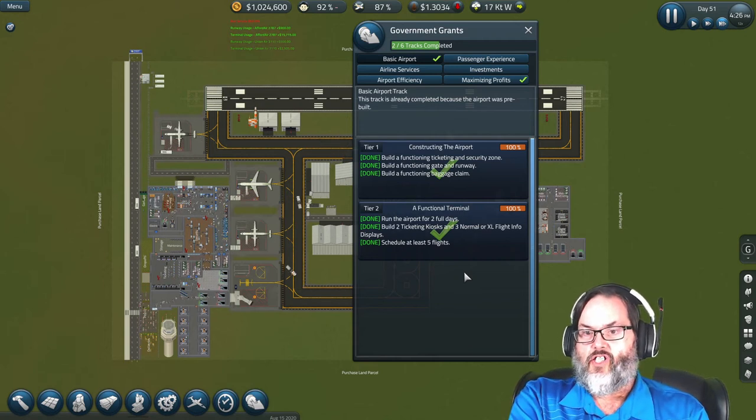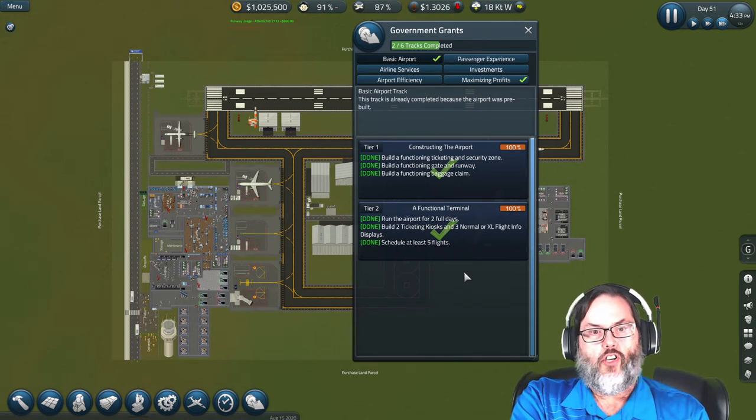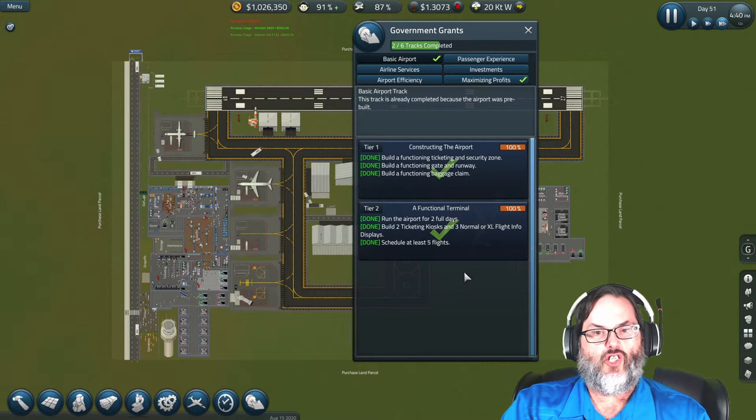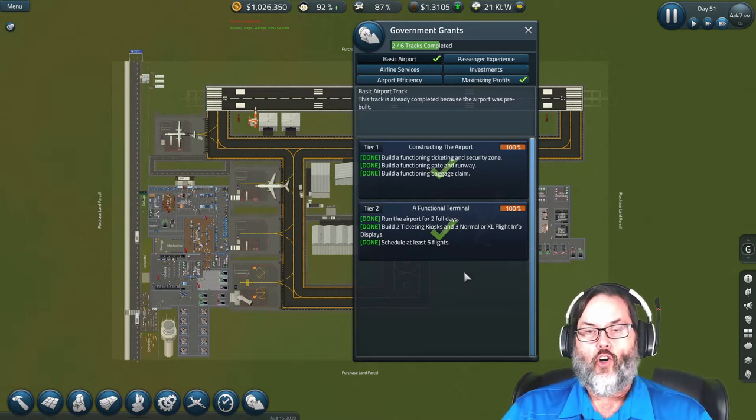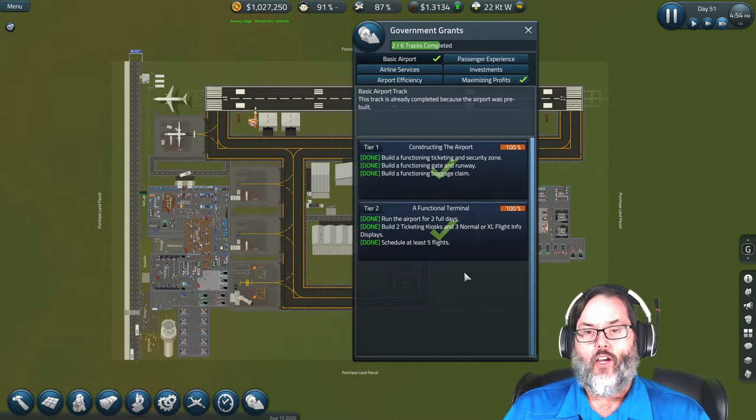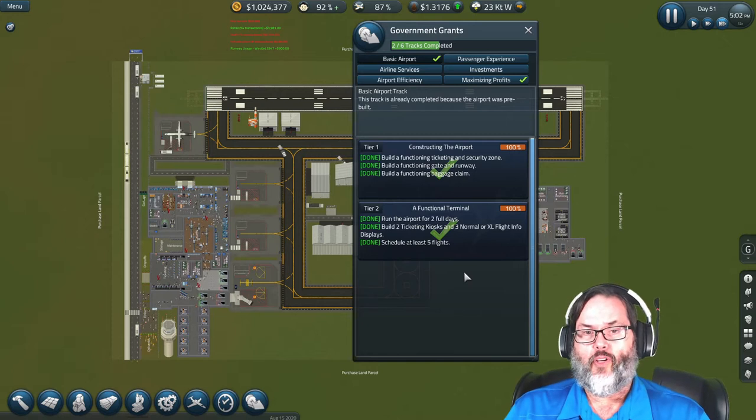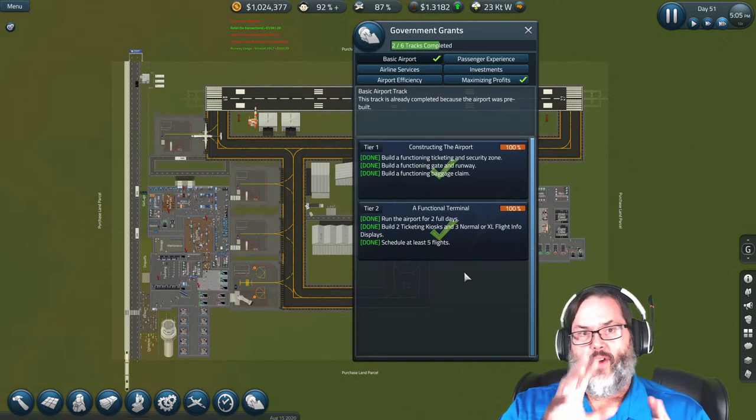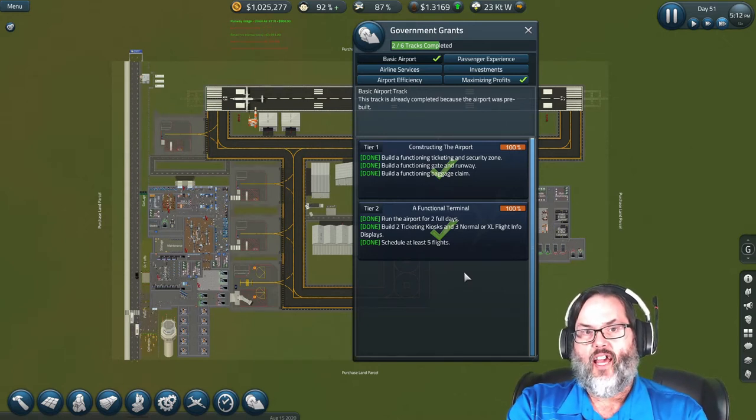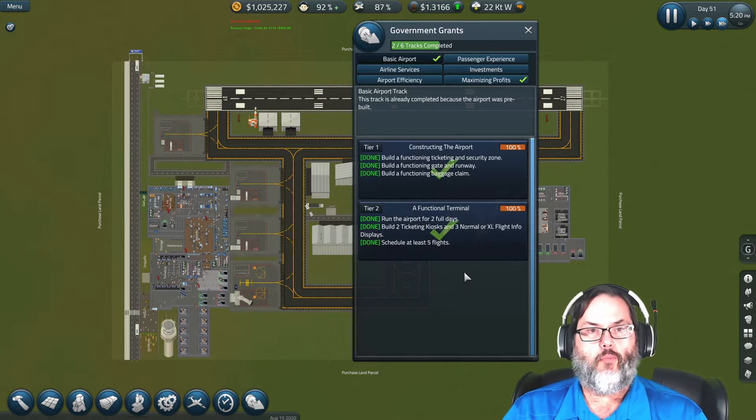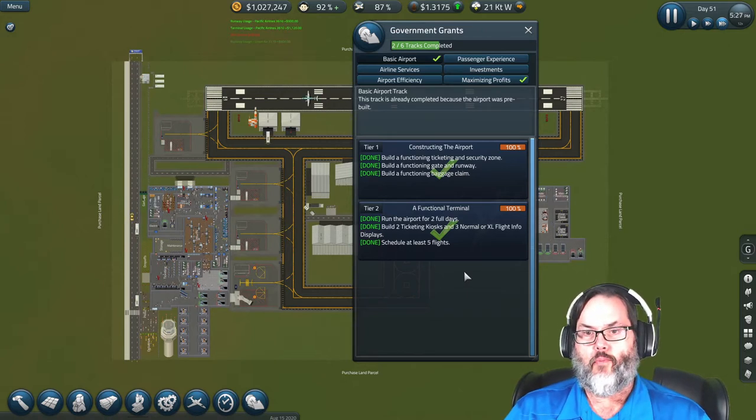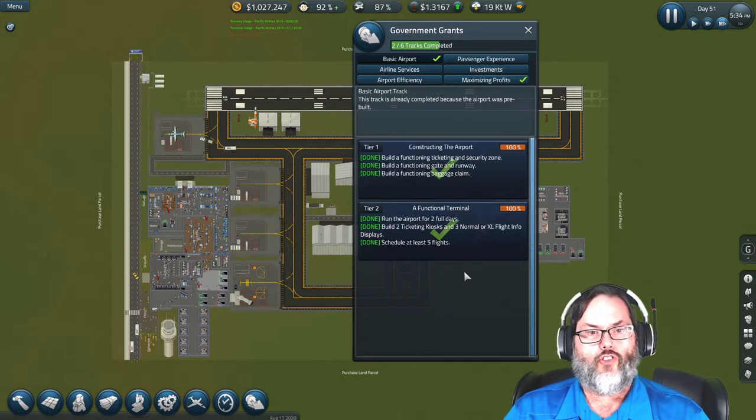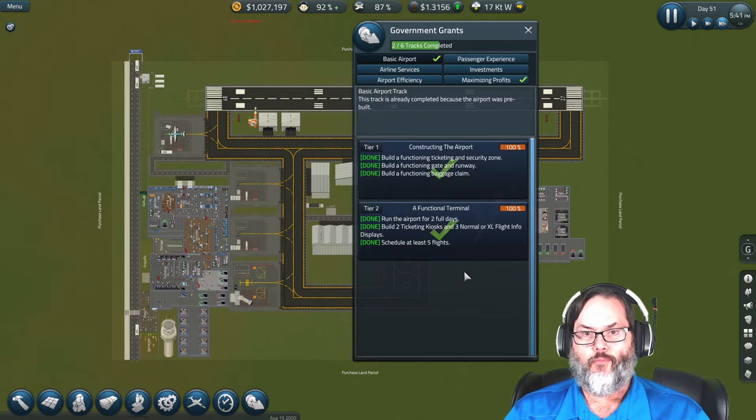Let's get into some Sim Airport. Last episode we looked at expanding our infrastructure, or at least game planning for that. We got our second terminal open and basically I've been playing for a couple of days off camera just trying to build up some money. We've gotten up over a million dollars, so roll the intro and let's get back into it.